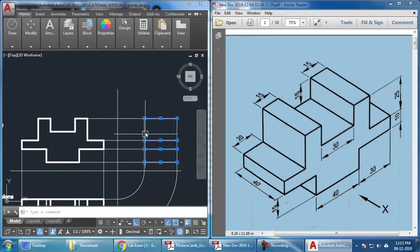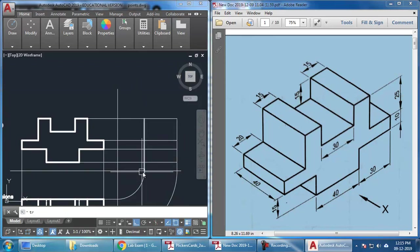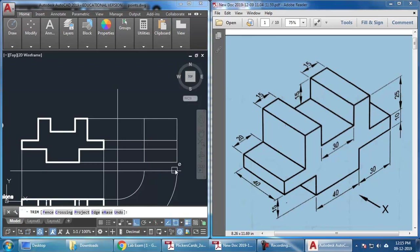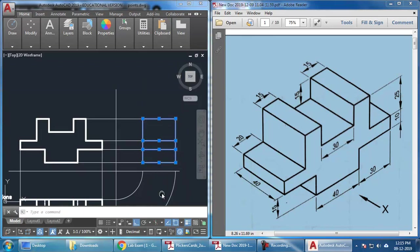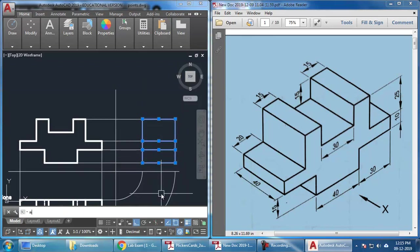In fact, this line, I have to trim it off here. TR double enter. Trim it off here. So, this is my side view.